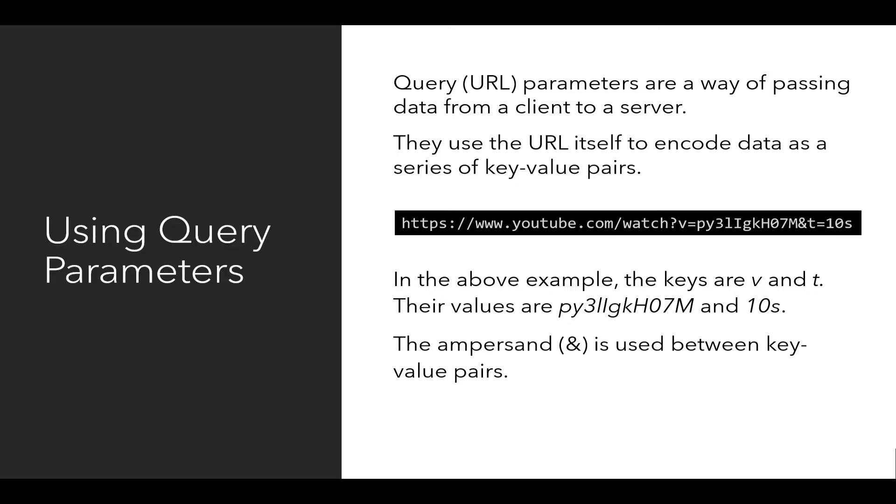Notice this encodes extra data. So there is the protocol, the domain, and the path as part of the URL, and then this extra data that's encoded as part of the query or part of the URL as parameters, extra data passed along as part of the URL itself.